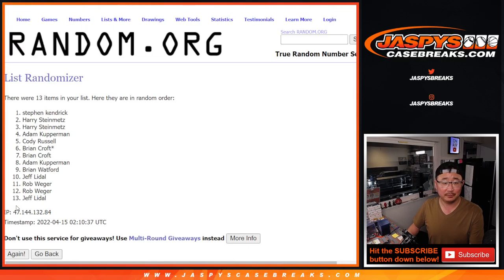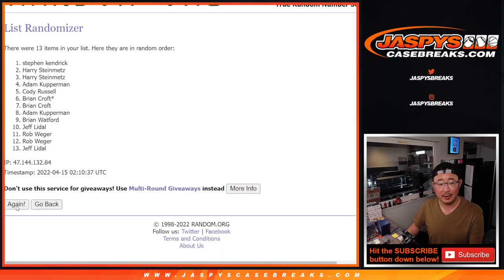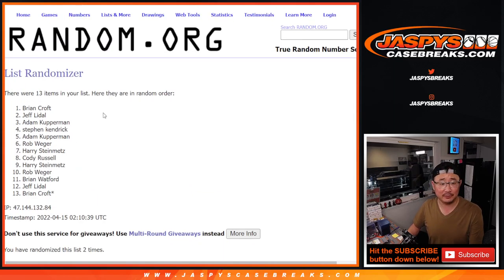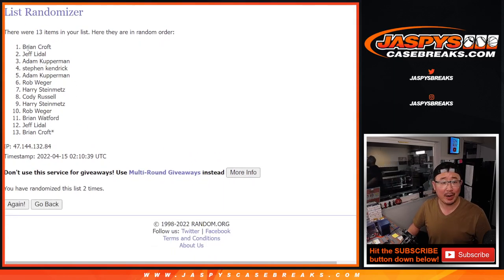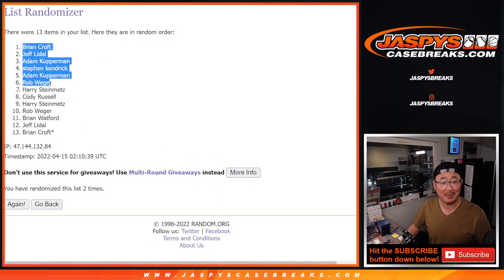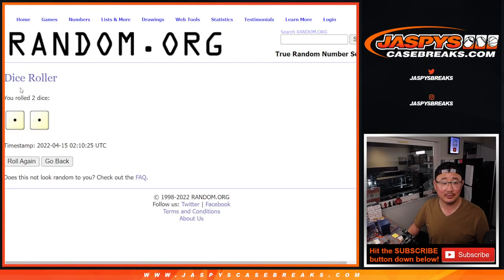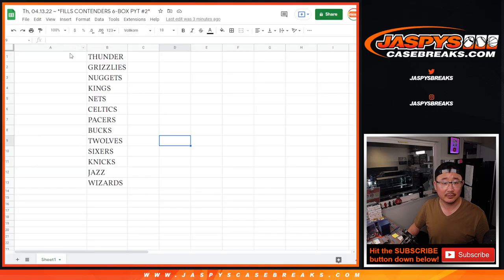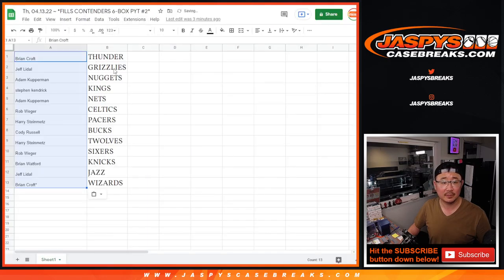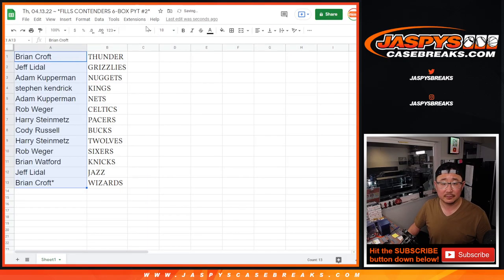One and two. Easy. We got Brian Croft on top and bottom and everyone else in between. Sorry Brandon.